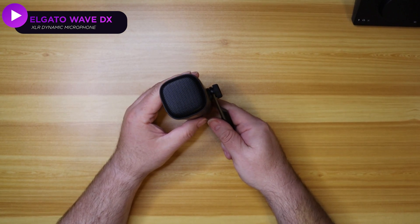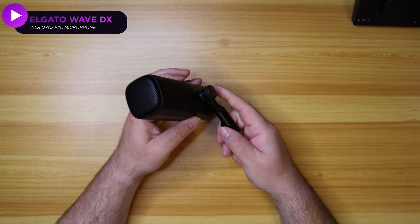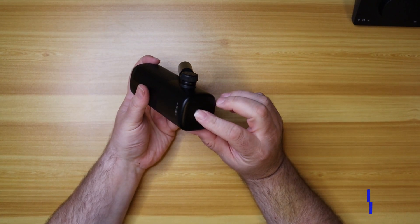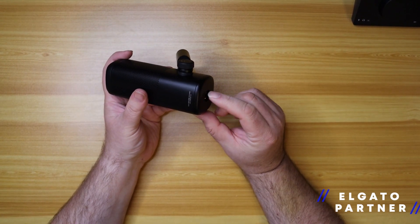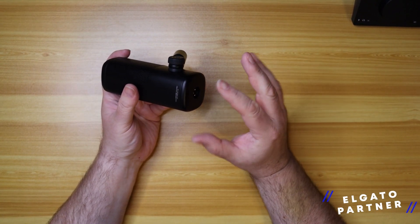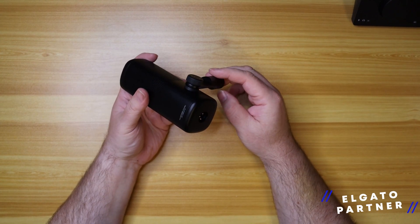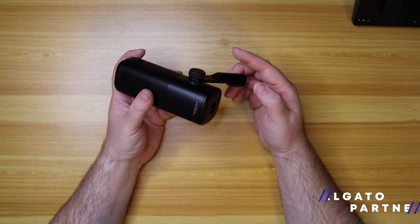They thought of everything. We have the connection to the XLR cable on the back so it doesn't impede how it moves and gets tangled when you connect it to your mic arm.